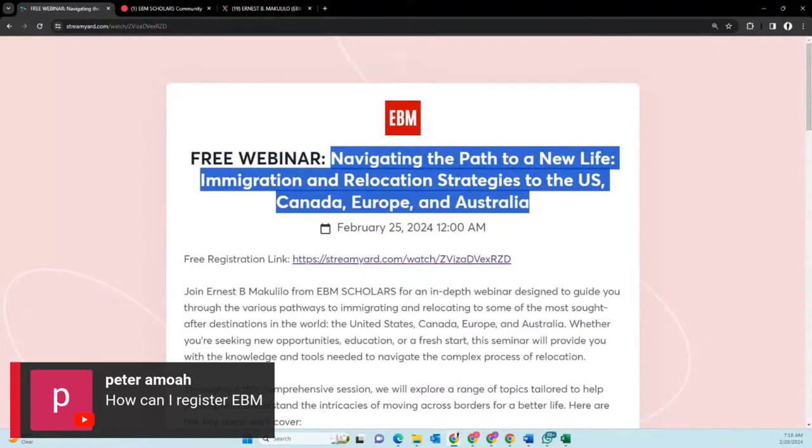You'll get an email reminding you one day before and one hour before the webinar. Just in case you're not able to attend live, you can come later to watch on demand — the webinar stream will still be there. Even if you come two hours later, a day later, or a week later, you'll be able to watch on demand. That is another advantage of this type of webinar.